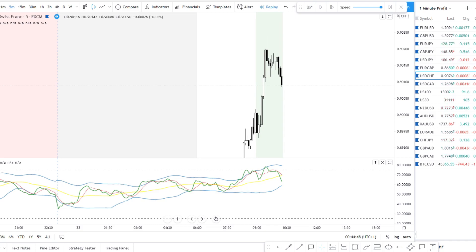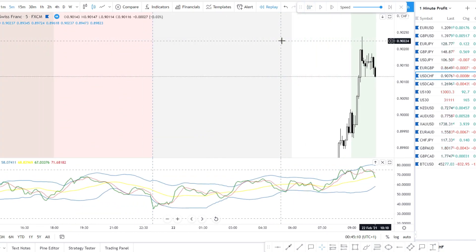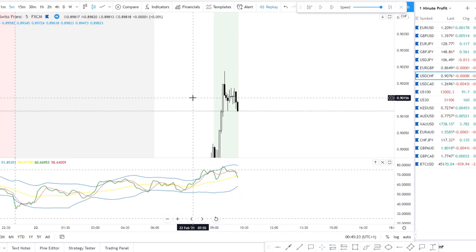Hello everyone and welcome to Streams of Wealth. In this video I will show you how I am trading M's and W's. This is my M and W's trading strategy for 2021. I was recording a video and it took me 10 minutes — I chose a random pair, a random time, went back in replay mode and for 10 minutes I did not find a perfect setup. So in this video I find the perfect setup and explain what I am looking for and how I am trading M's and W's.